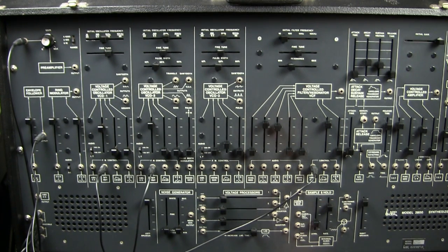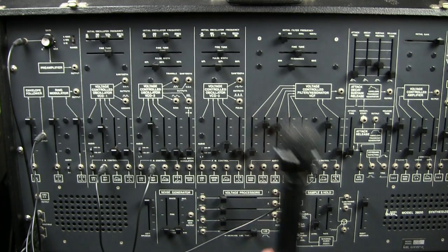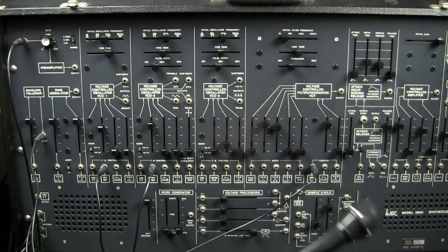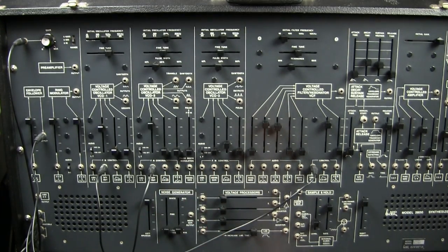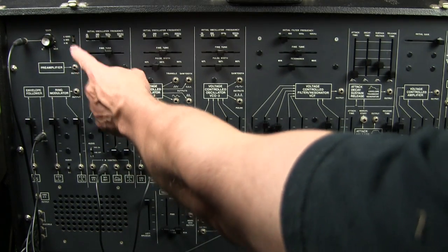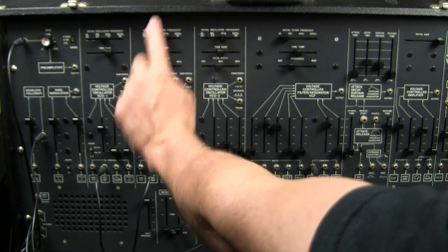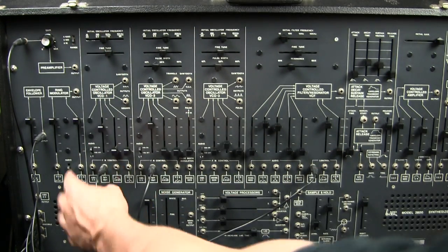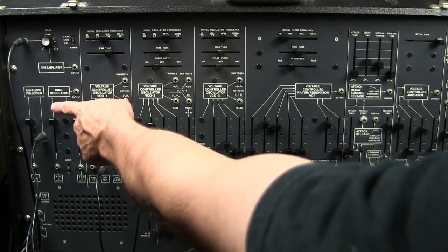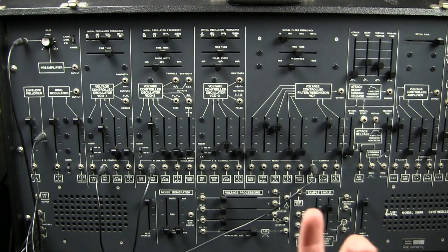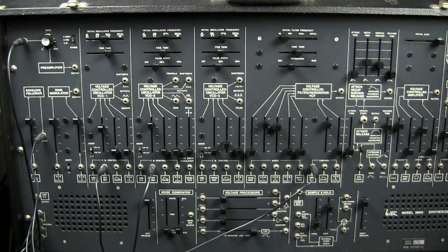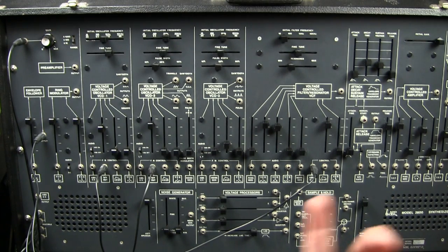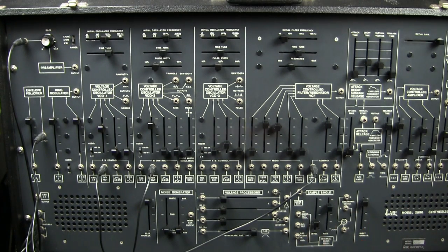What you just heard is the envelope follower. What's happening is I have plugged this microphone into the preamplifier. And the preamplifier is normaled, internally wired, to the envelope follower. And what the envelope follower does is it converts amplitude into voltage. So the louder a signal that's fed into it, the more voltage it outputs.